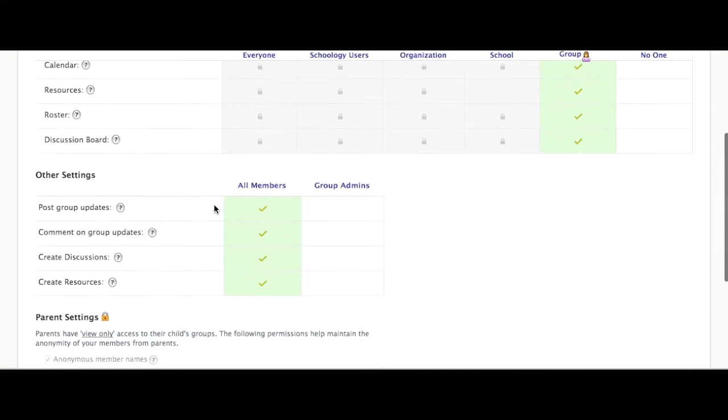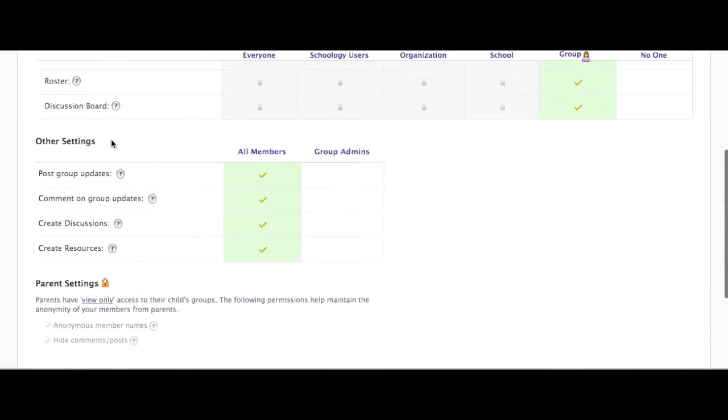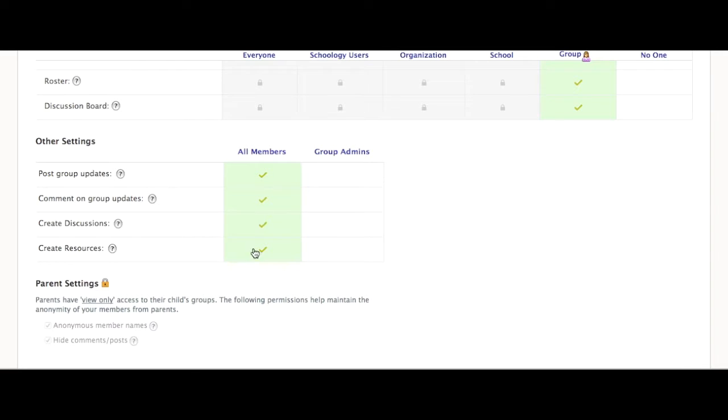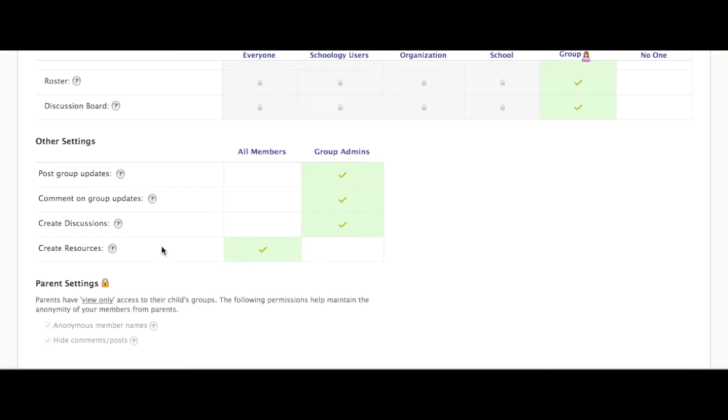If you scroll down to other settings, you'll notice that either group admins are the only ones that can do things or all members can. If you change this so that all members can add resources but they still cannot post updates or comment or create discussions.